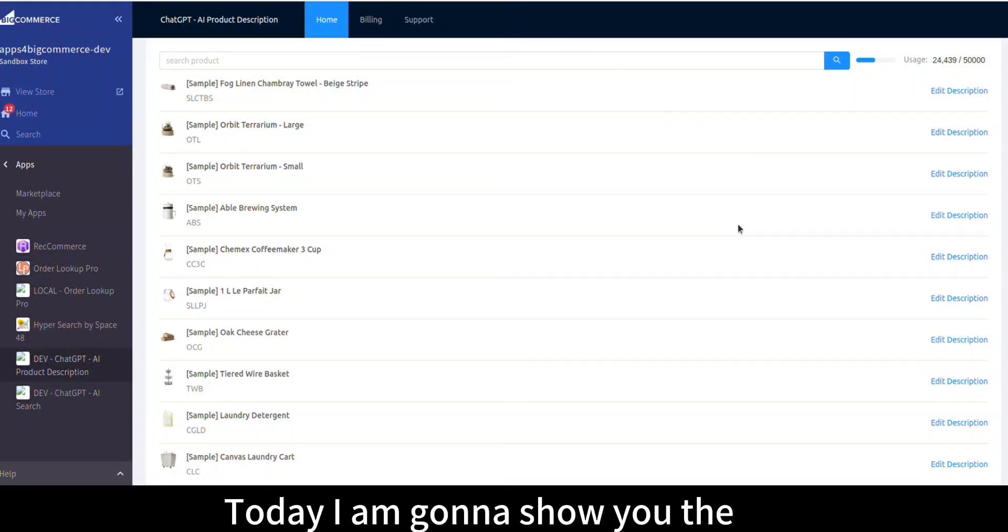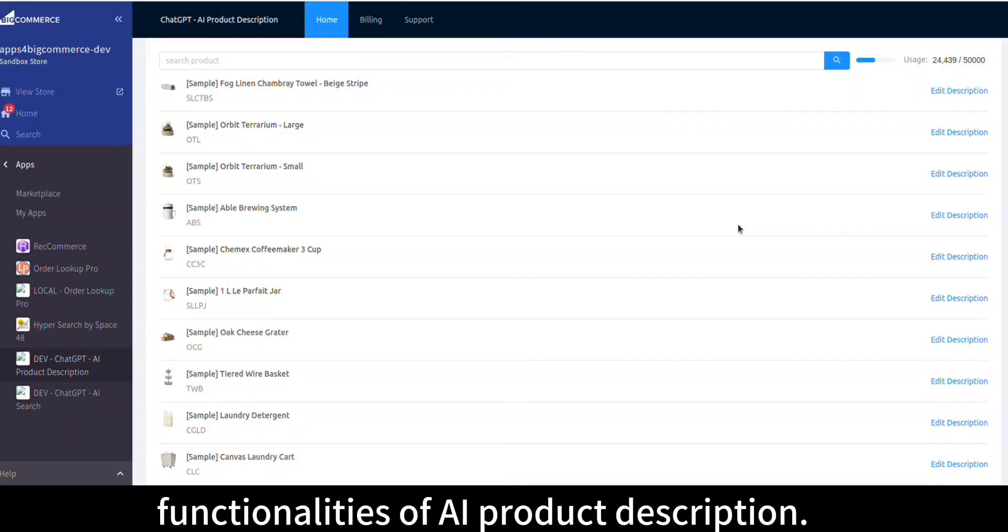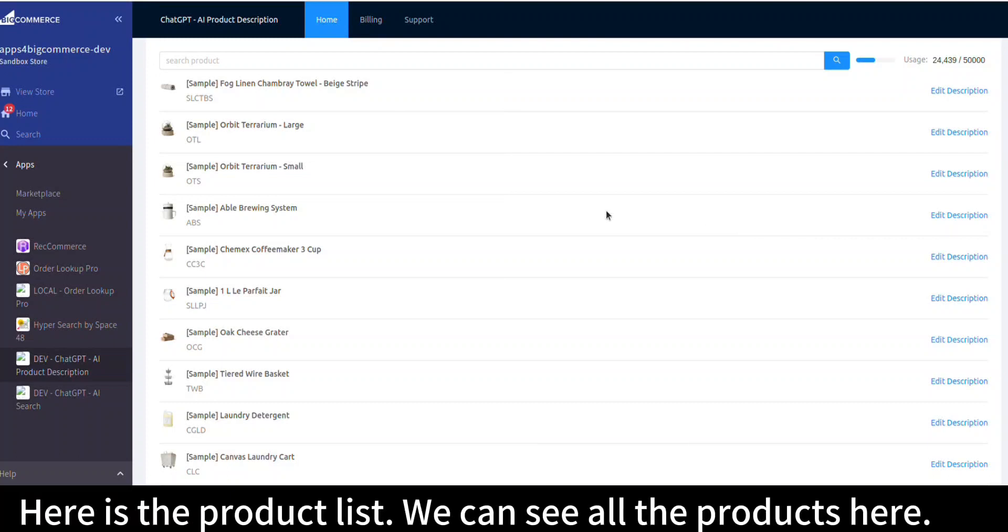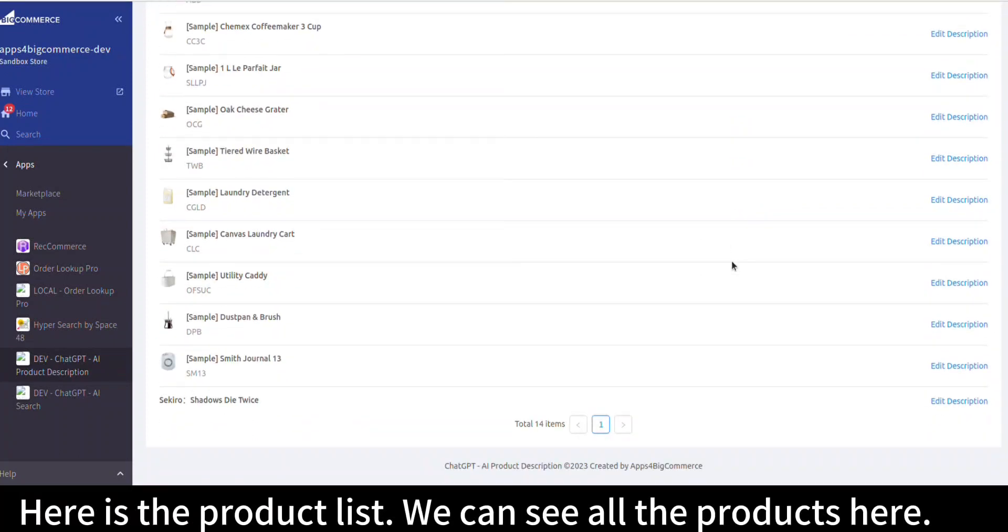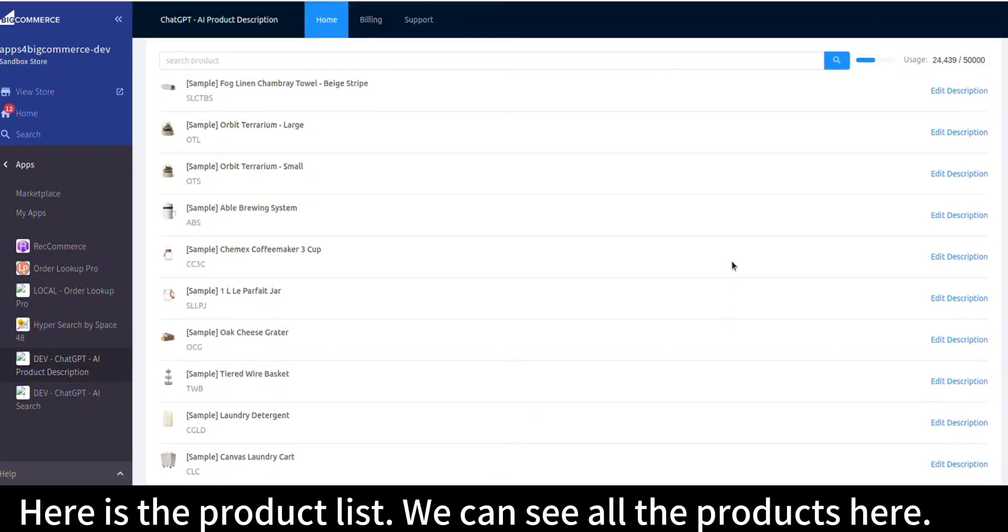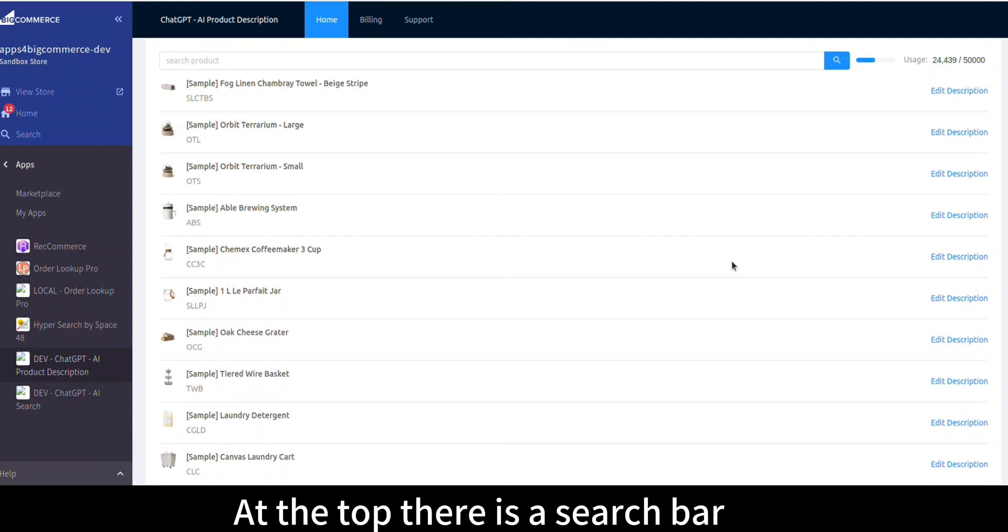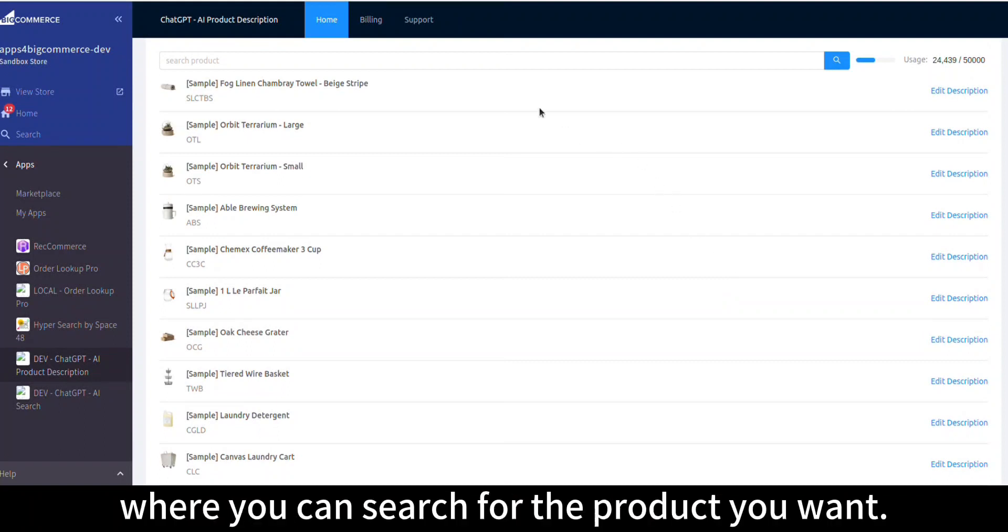Today I'm going to show you the functionalities of AI product description. Here is the product list where we can see all the products. At the top there is a search bar where you can search for the product you want.